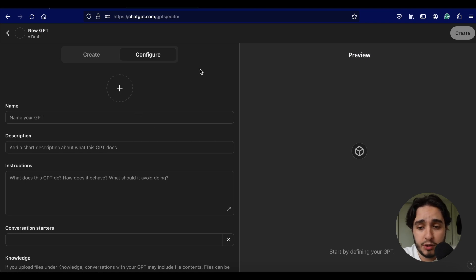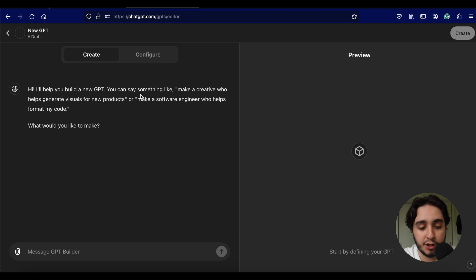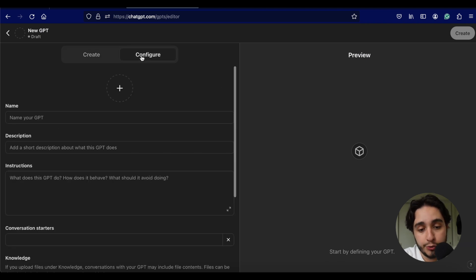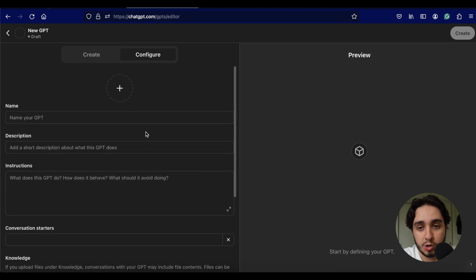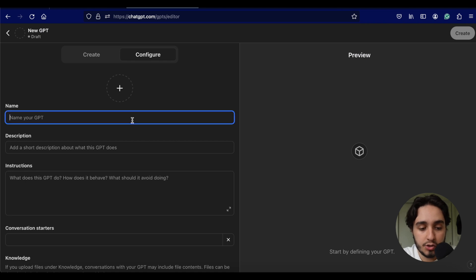To create one of these custom GPTs, you can do it in one of two ways. You can either go on the Create tab and just have a conversation with ChatGPT and explain what you want — it's very good at prompting and asking you what you want this custom GPT to do. I really recommend using this tool if it's the first time you're building a custom GPT. Or you can use this Configure tab. I'll use the Configure tab here because I already have a few things set up that I'm going to bring into this page.